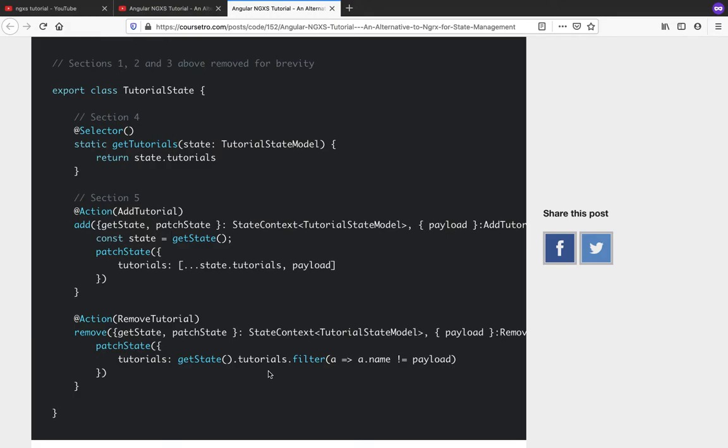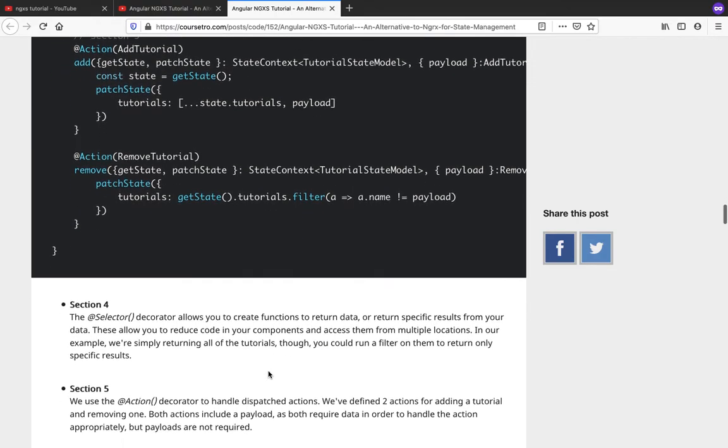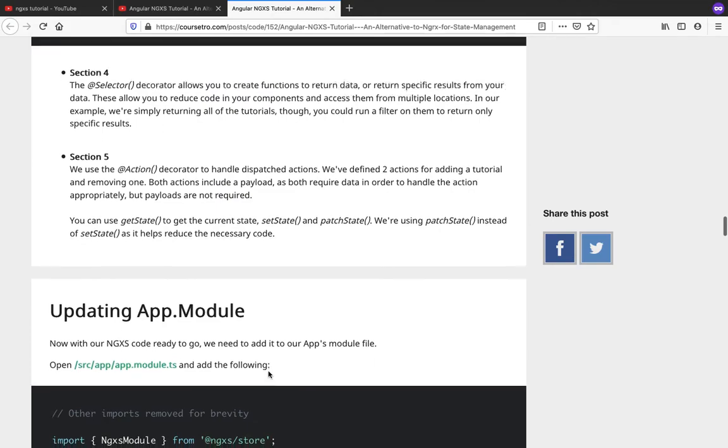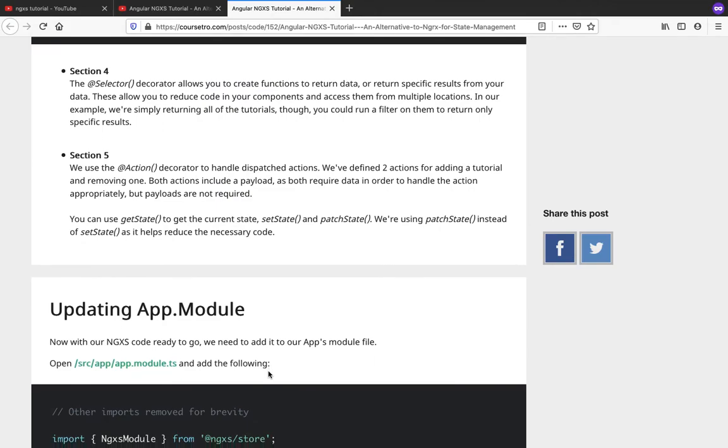With dispatching our actions, selecting data from the selectors we created, it was quite easy stuff.